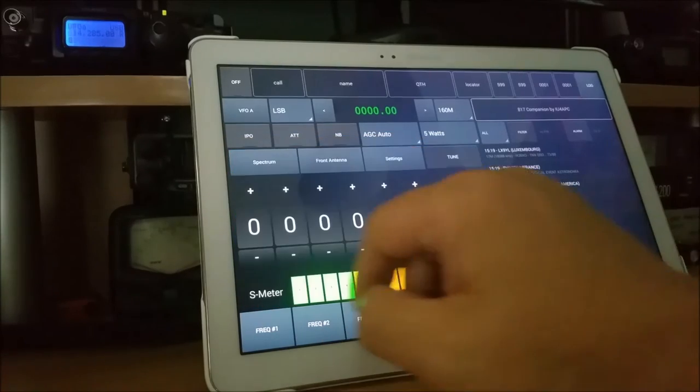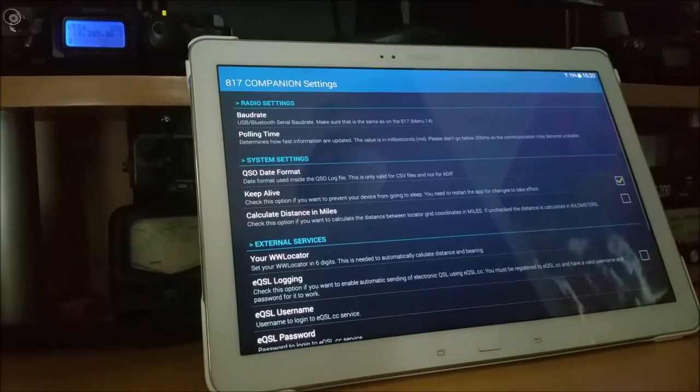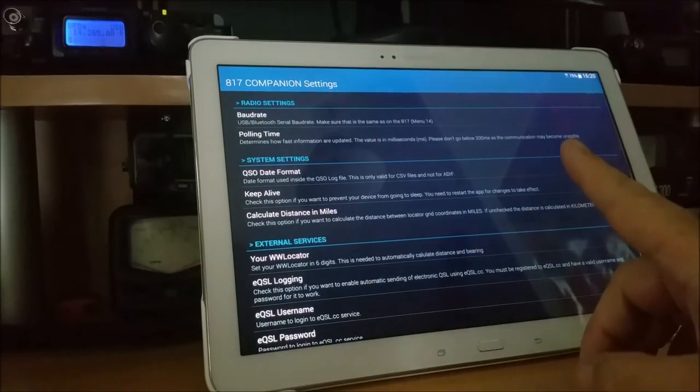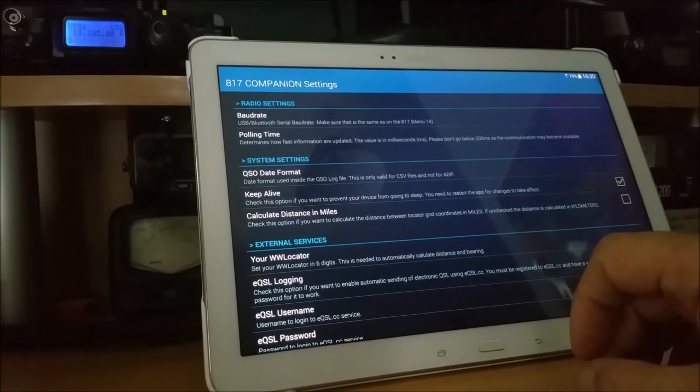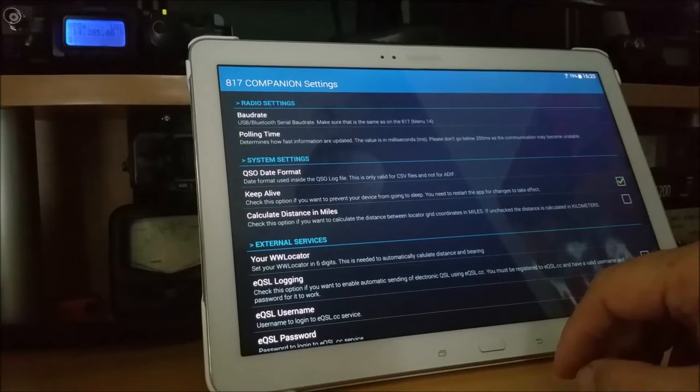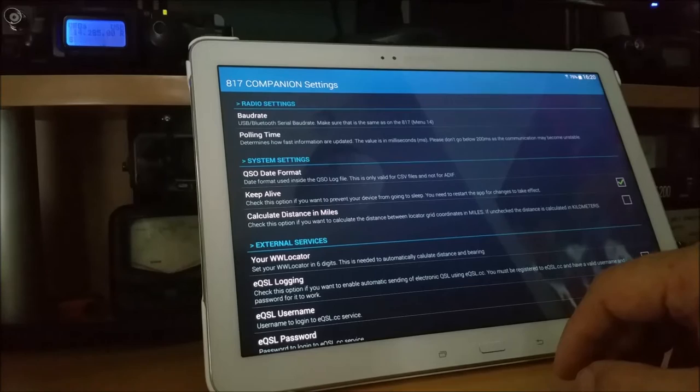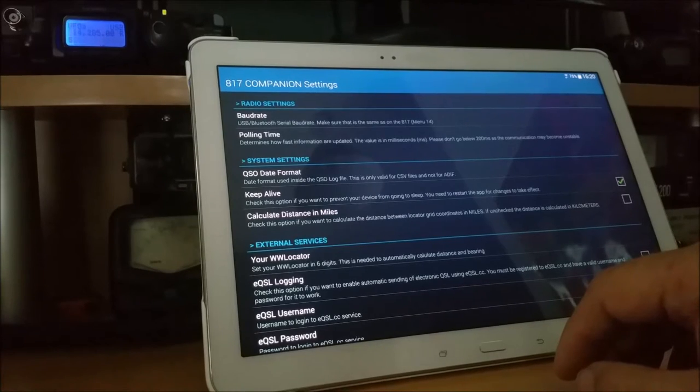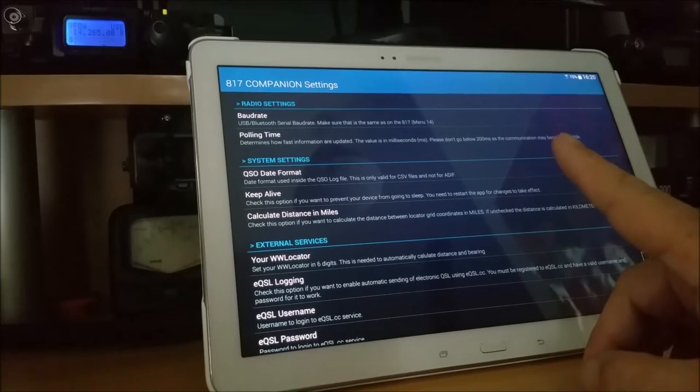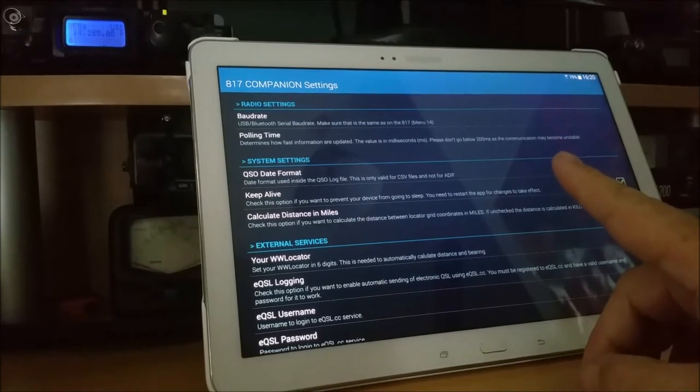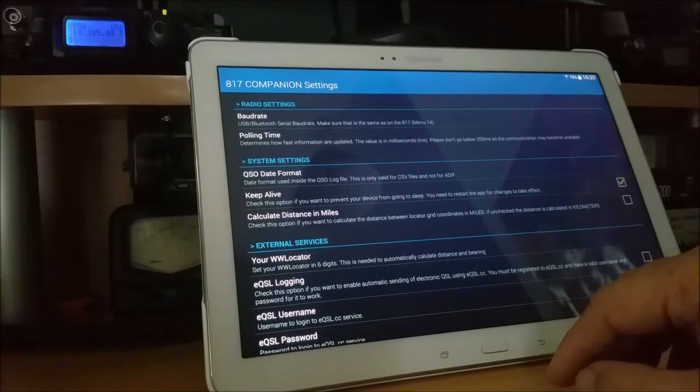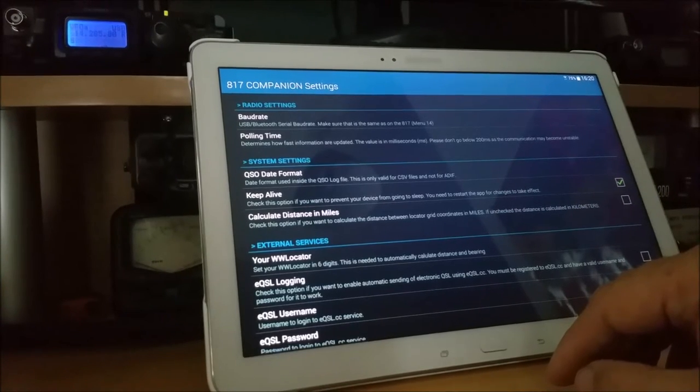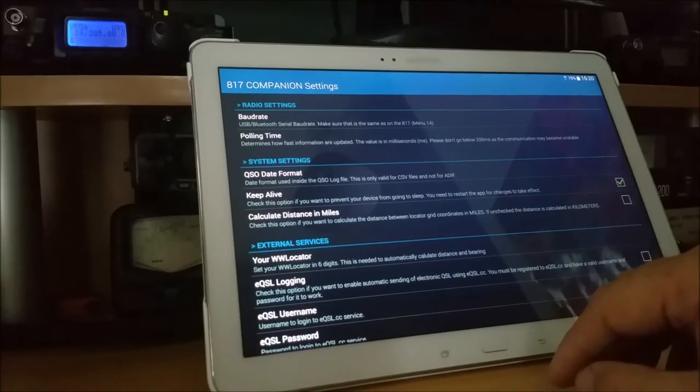So I've started the program. If I press this X I can get into settings. Important, at the top you have baud rate. Just make sure that's set the same as what's in menu number 14 of your 817. I think mine's set in the software at 38,400. Just make sure menu number 14 that your cat rate is set at the same speed.